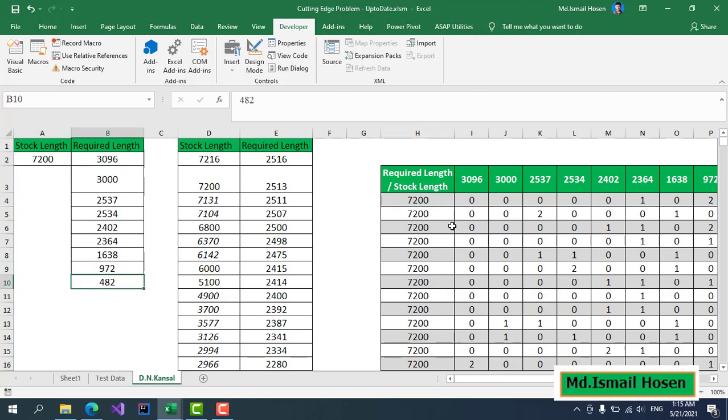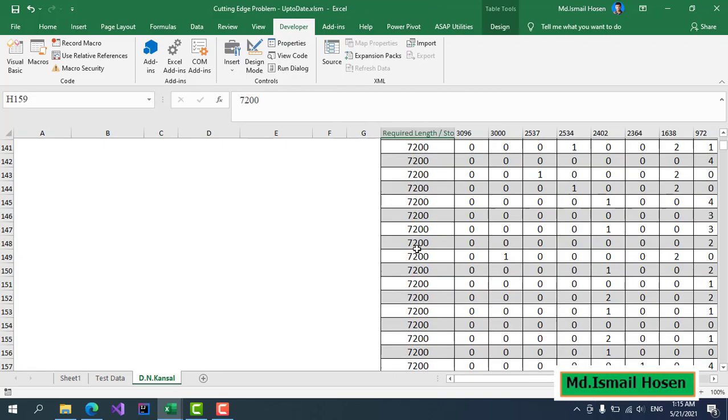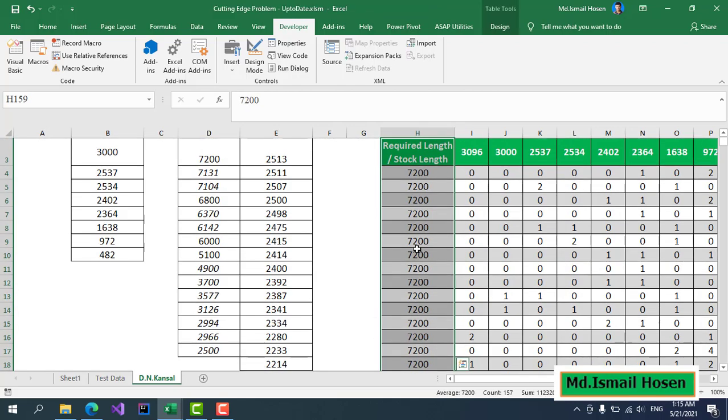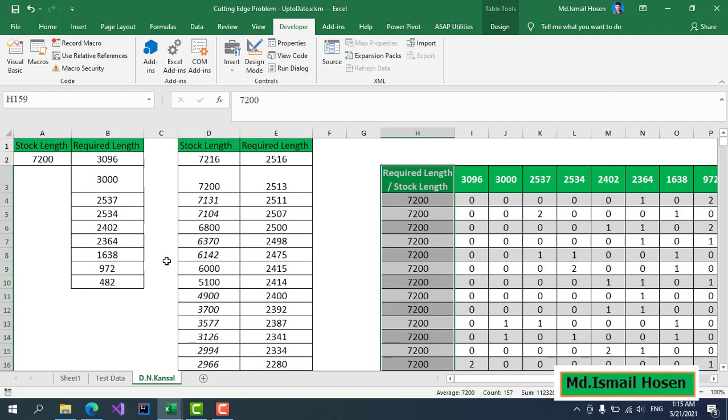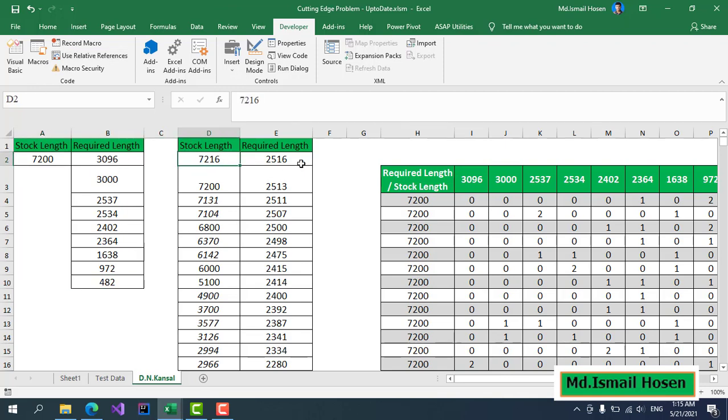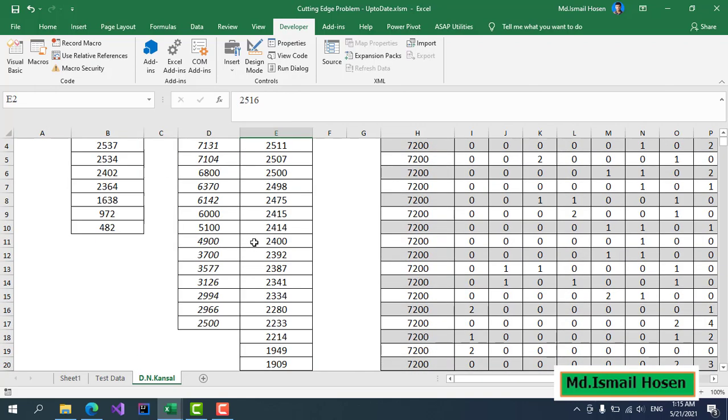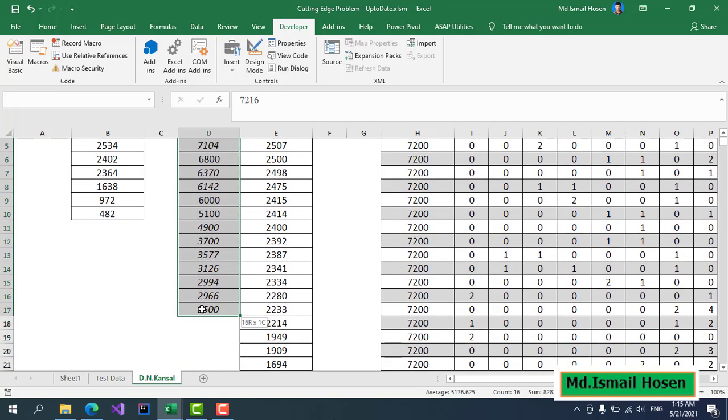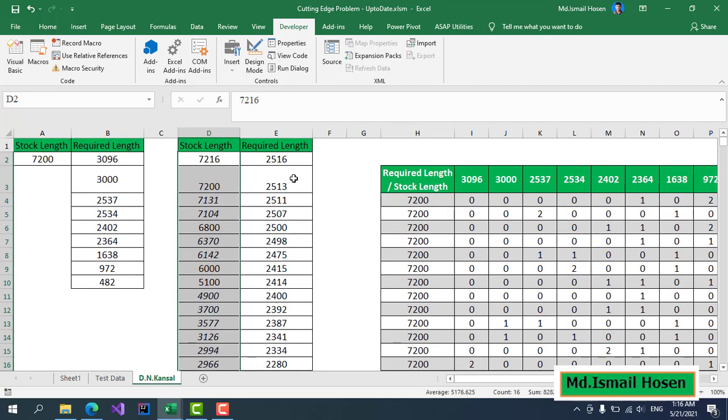I already generated this and there are almost 156 patterns for this first problem. The stock length available is 7200 and the required lengths are listed.